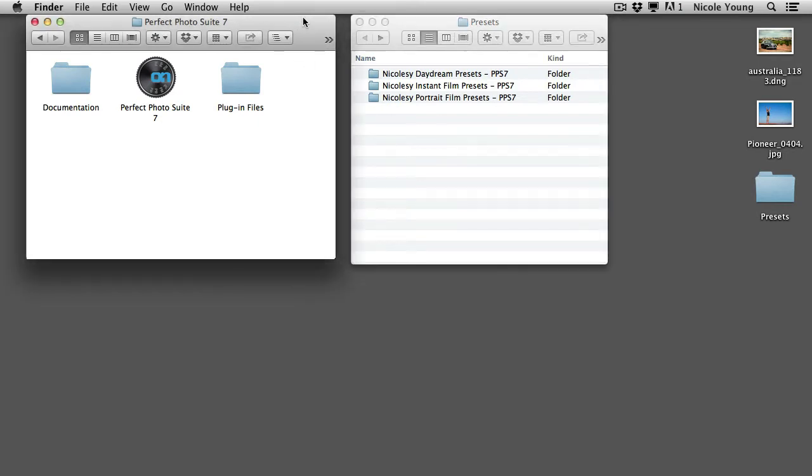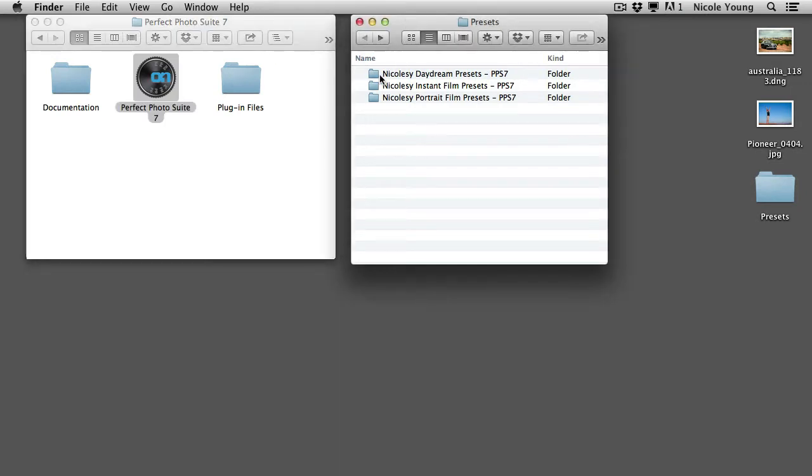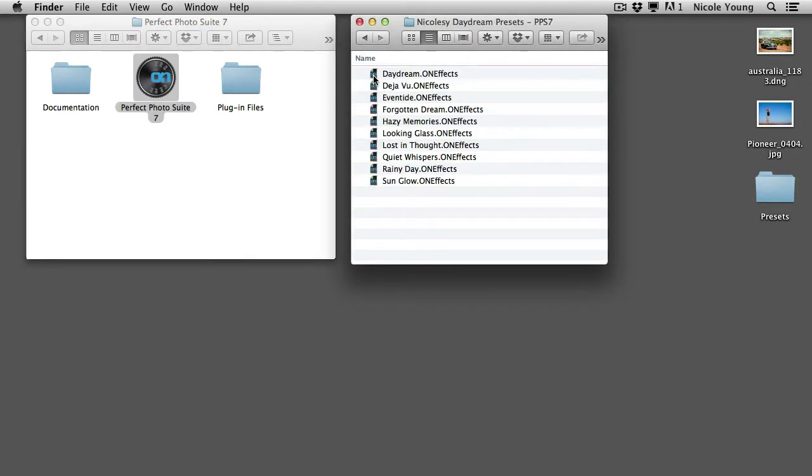On the left I have my application, where if I were to just double click this it would open up the Perfect Photo Suite 7. And on the right I have my folders of all of my presets.